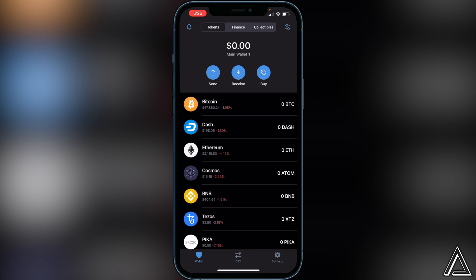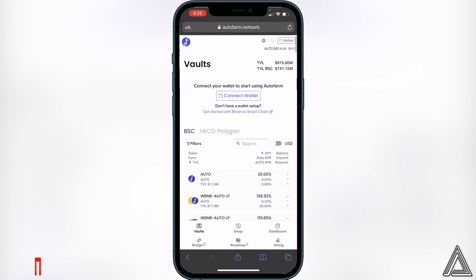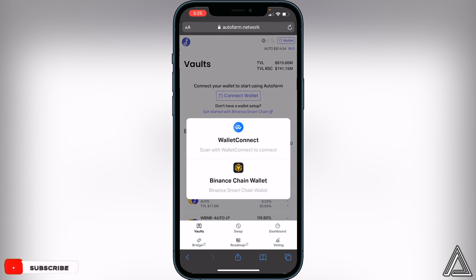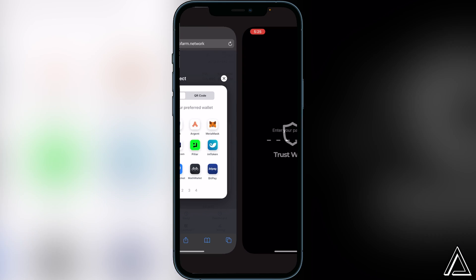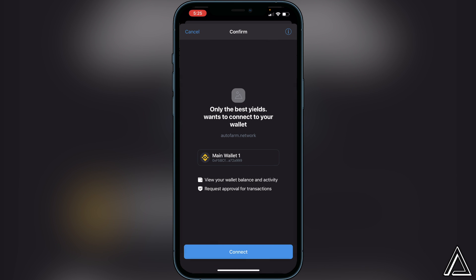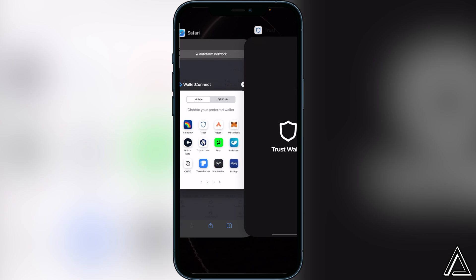To access the AutoFarm Network now, all you have to do is go over to the application's website, which is going to be in the description if needed. Once you're on this website, just click on 'Connect Wallet' and we're going to click on 'WalletConnect.' Once we click on WalletConnect, it's going to ask us to choose our preferred wallet, so we go ahead and click on Trust Wallet. That's going to open up in our Trust Wallet asking us to connect, so we just click on Connect. Then head back over to our browser.